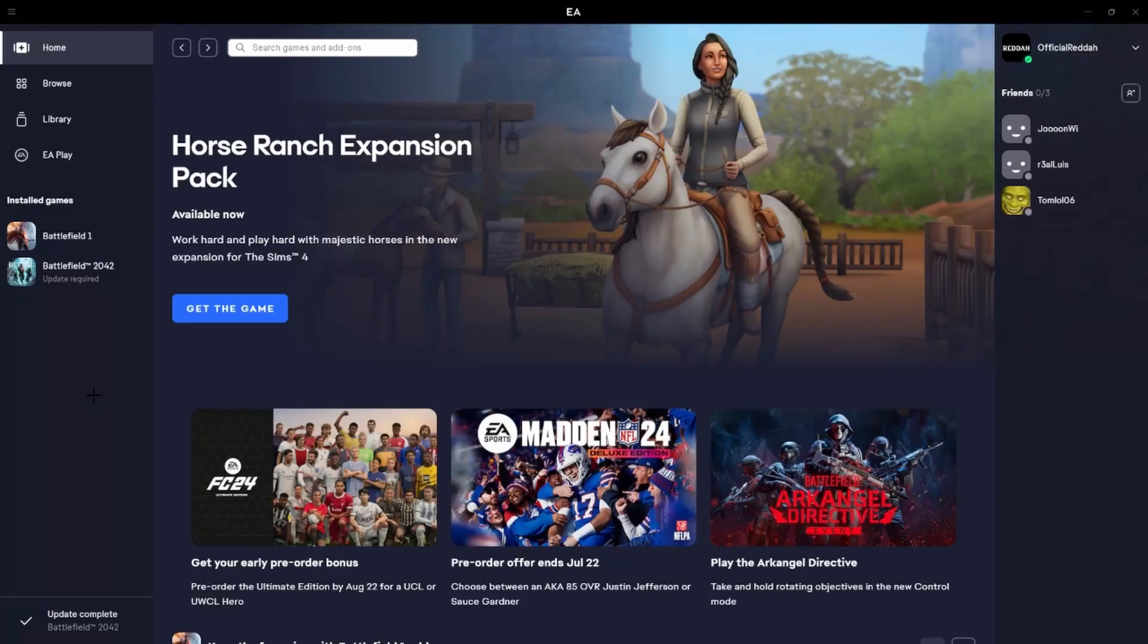Hello guys, welcome to this video. Today I will show you how to remove or block friends on the new EA app.